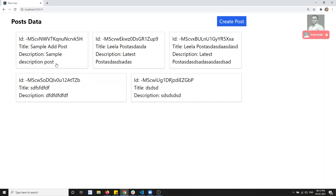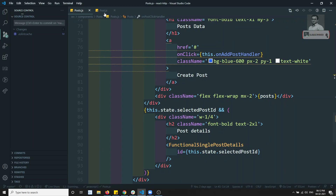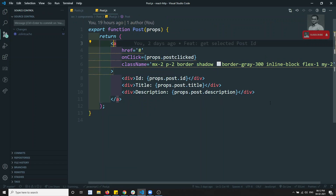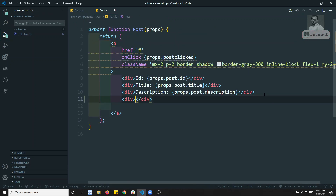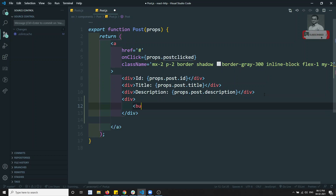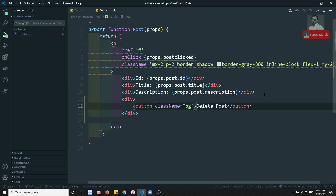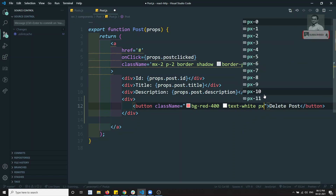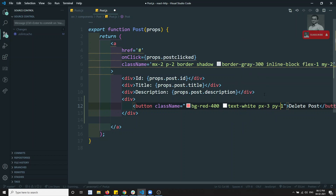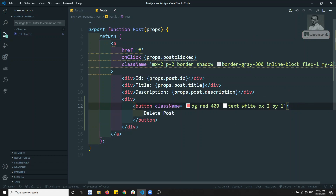For now I am keeping a delete button here. Let's go to the post - we are having an anchor link. I will add one button: 'Delete Post'. I can use a class name like bg-red-400, text-white, px-3, py-1, py-2. This is the delete post button.